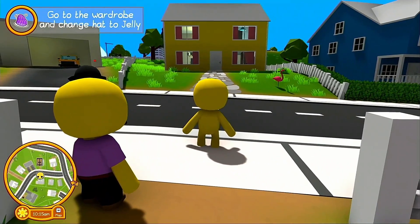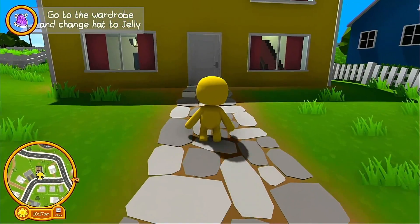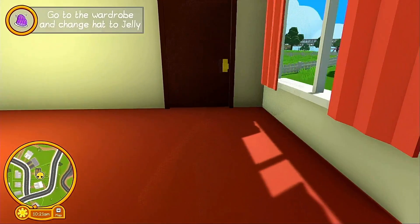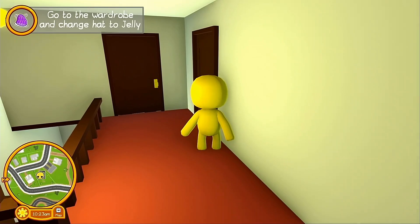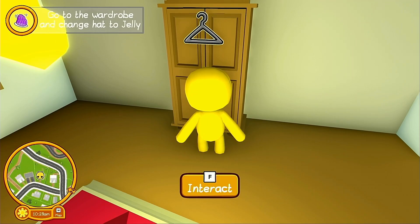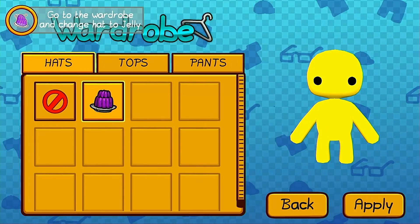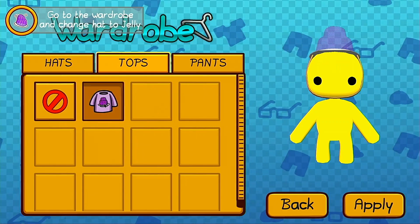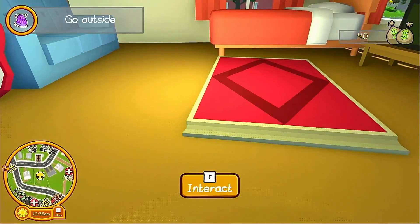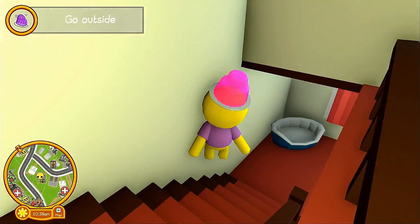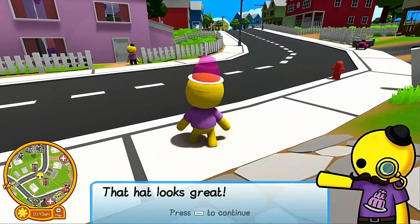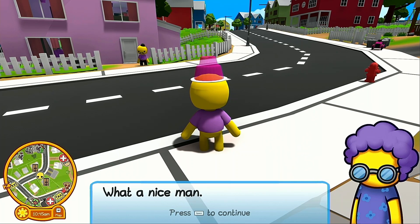Turn around to Grandma's house, walk through the door, turn right to go up the stairs, and go into the second room where there should be a wardrobe. Press F to interact, then click the jelly hat and the jelly top. There are no pants for this outfit but that doesn't matter. Now go back outside into the world and show off your new jelly outfit.